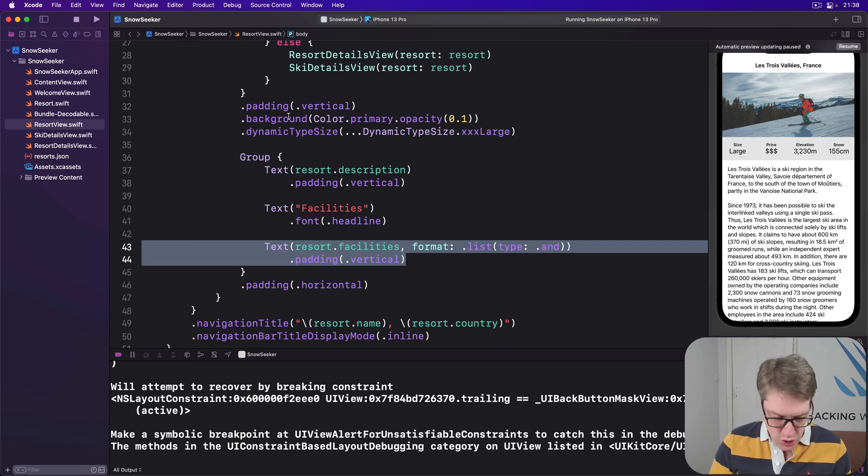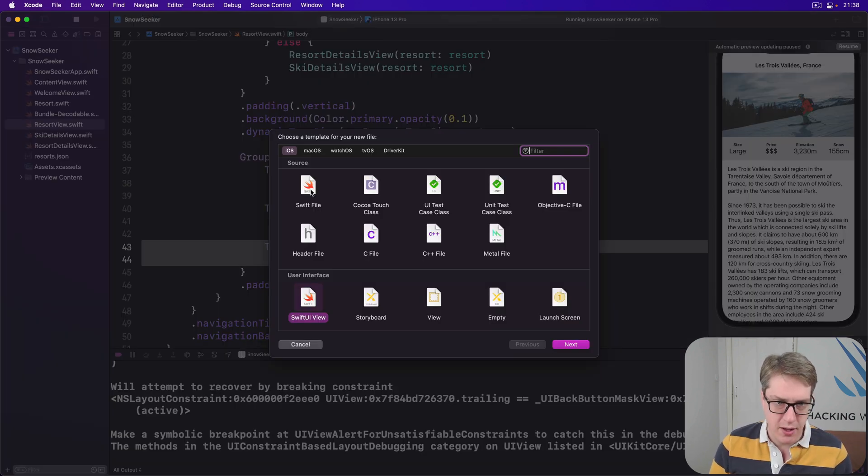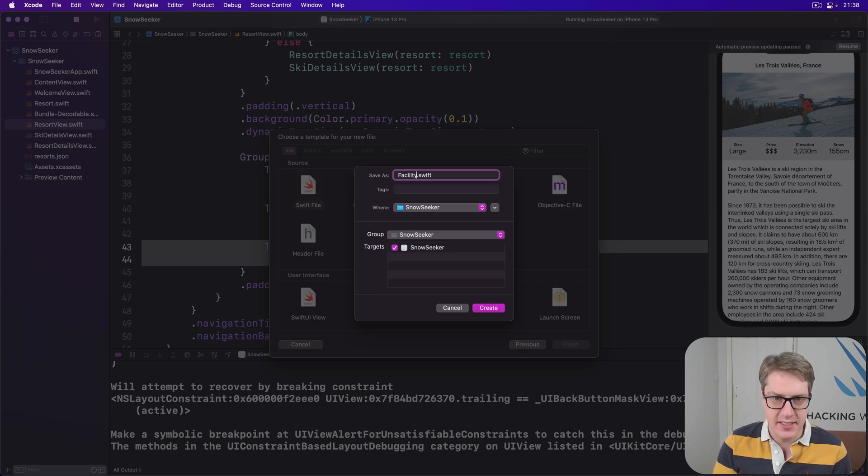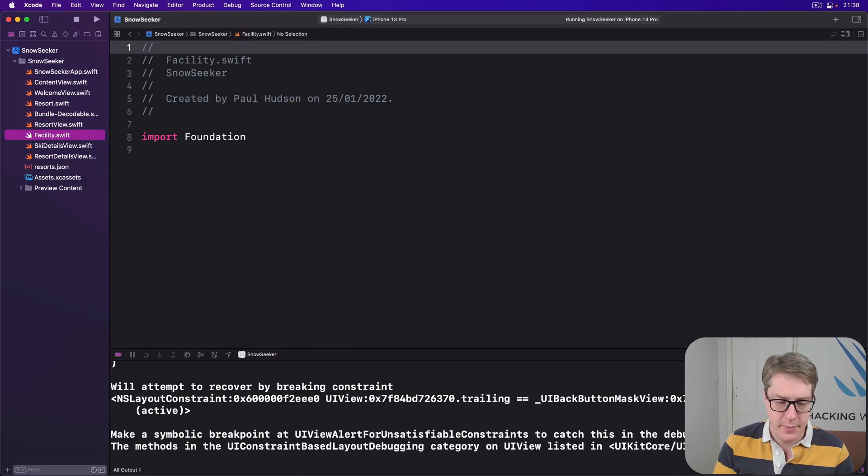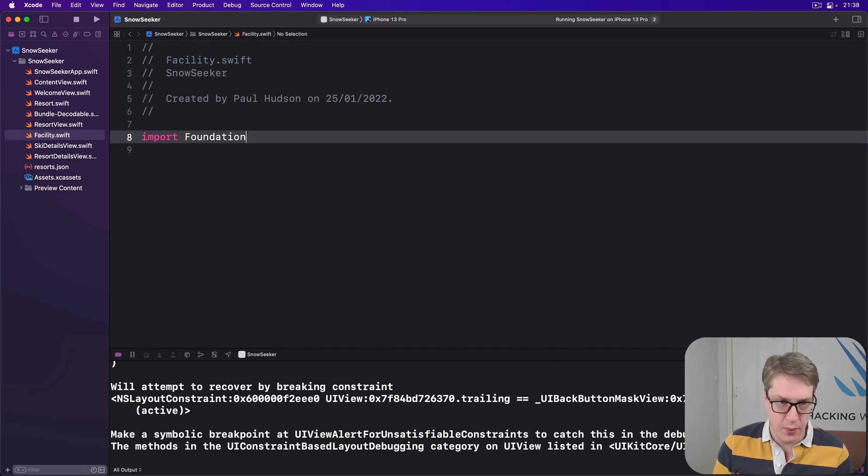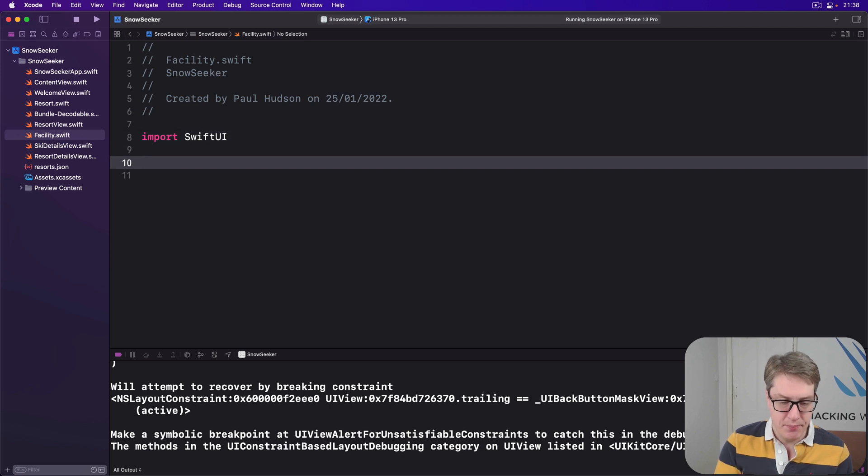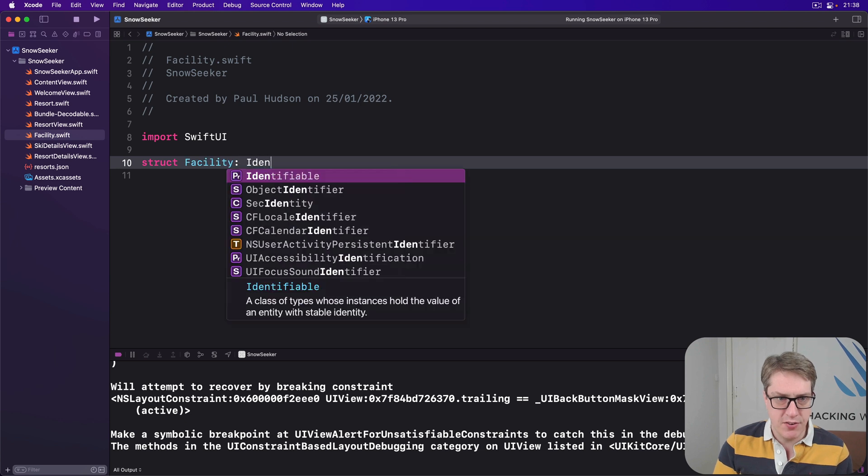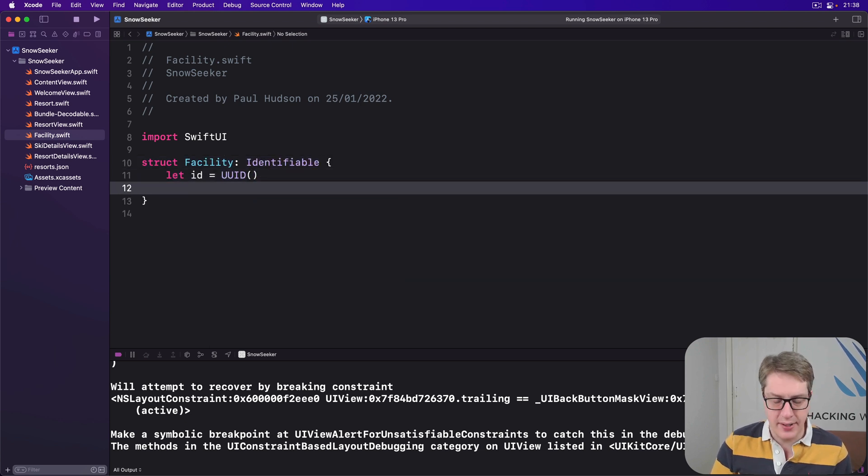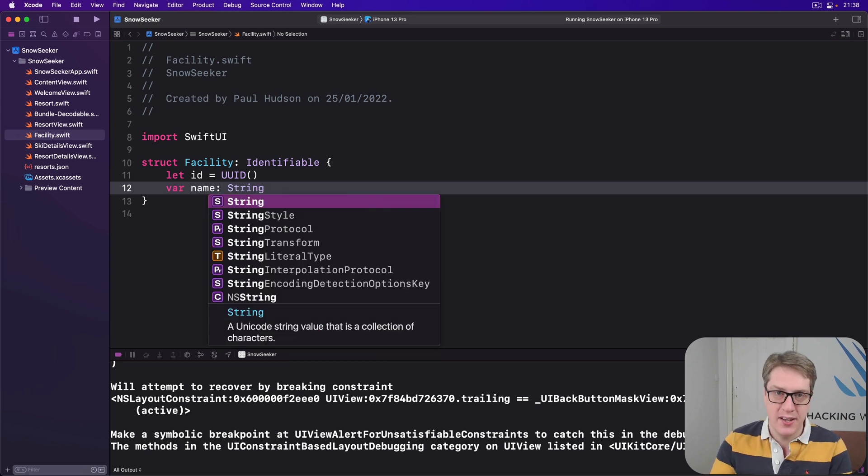So make a new Swift file and call this thing Facility.swift. Go ahead and replace its import with import SwiftUI so we can use images here, and then we'll say struct Facility which is Identifiable has an ID which will be random each time, and a name which will be accommodation or beginners or whatever.